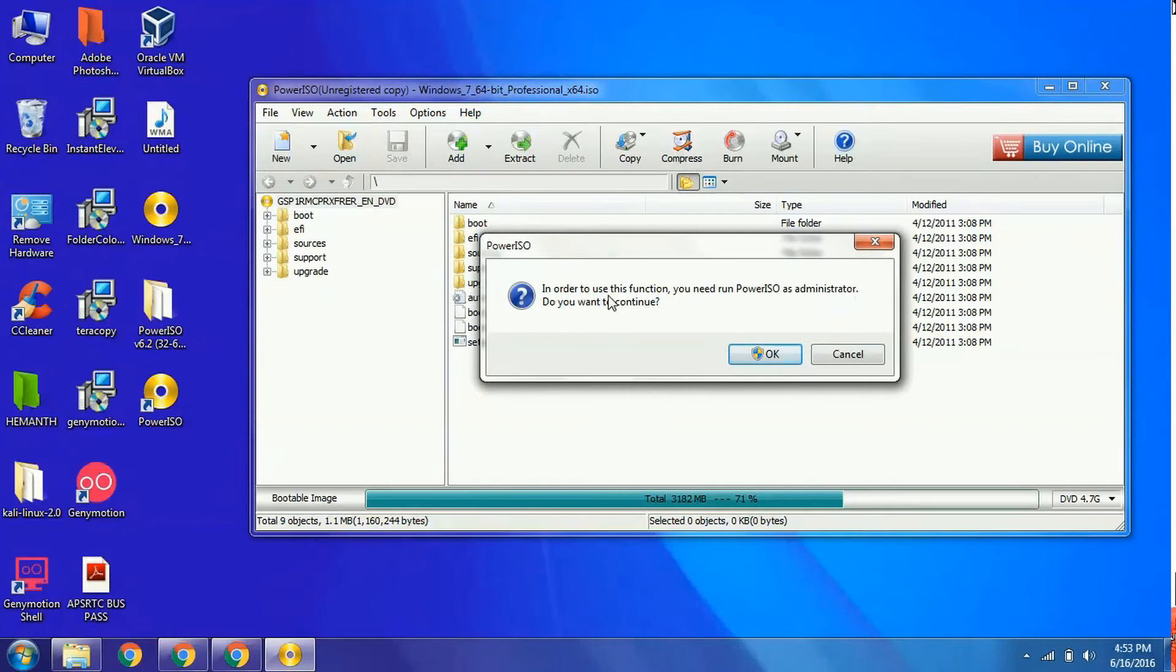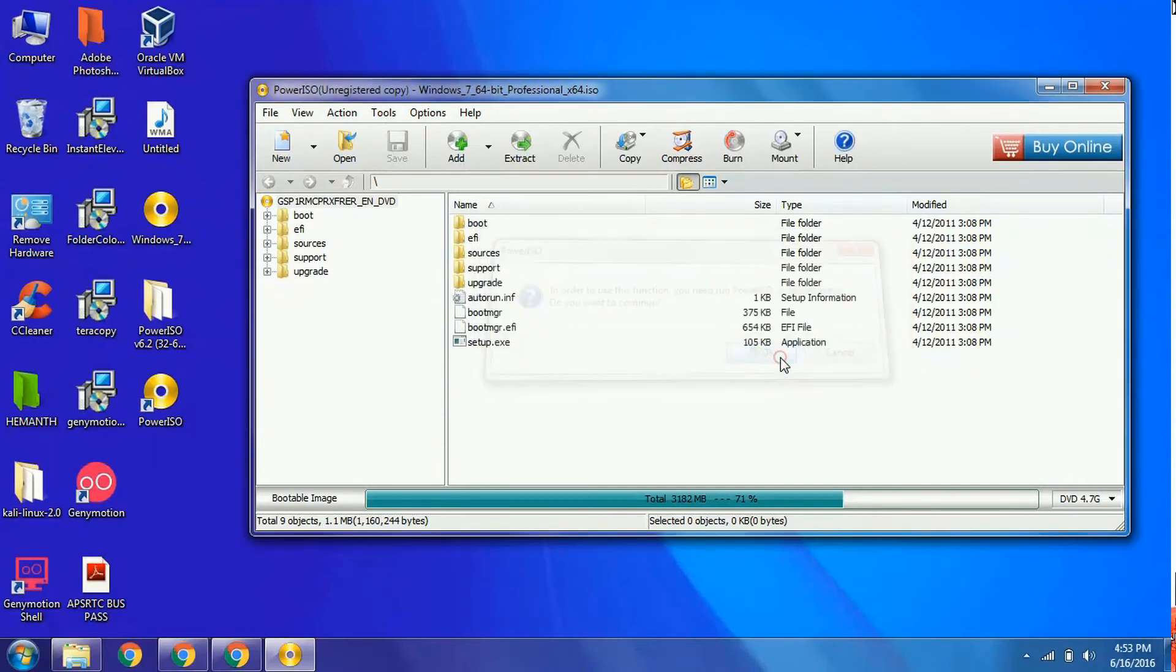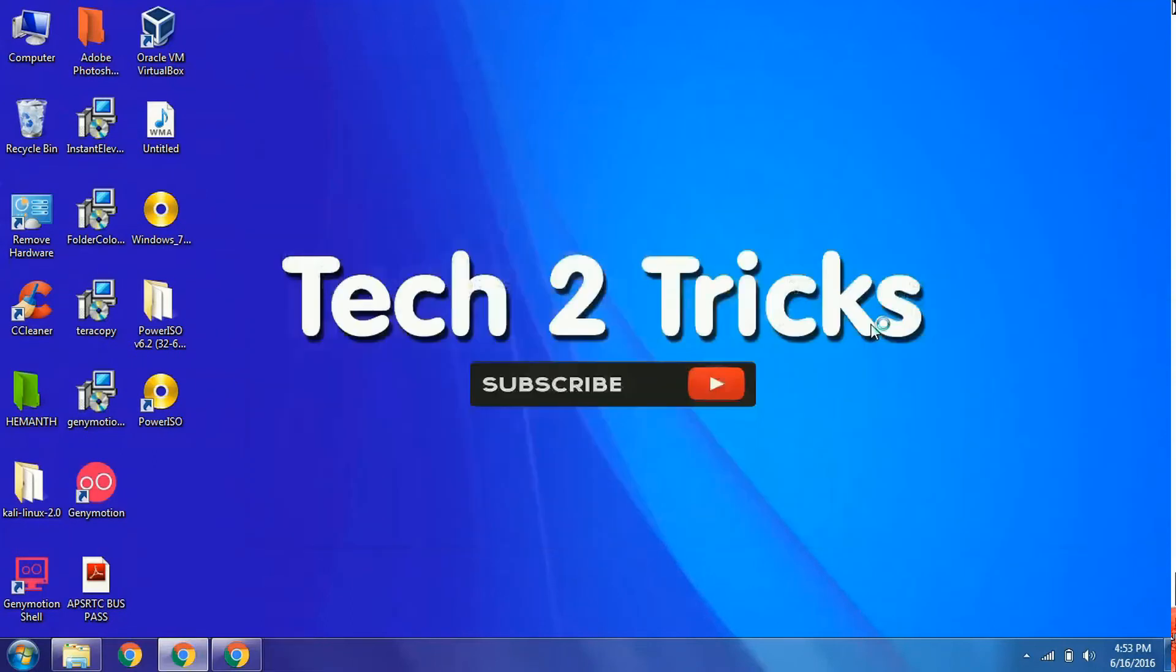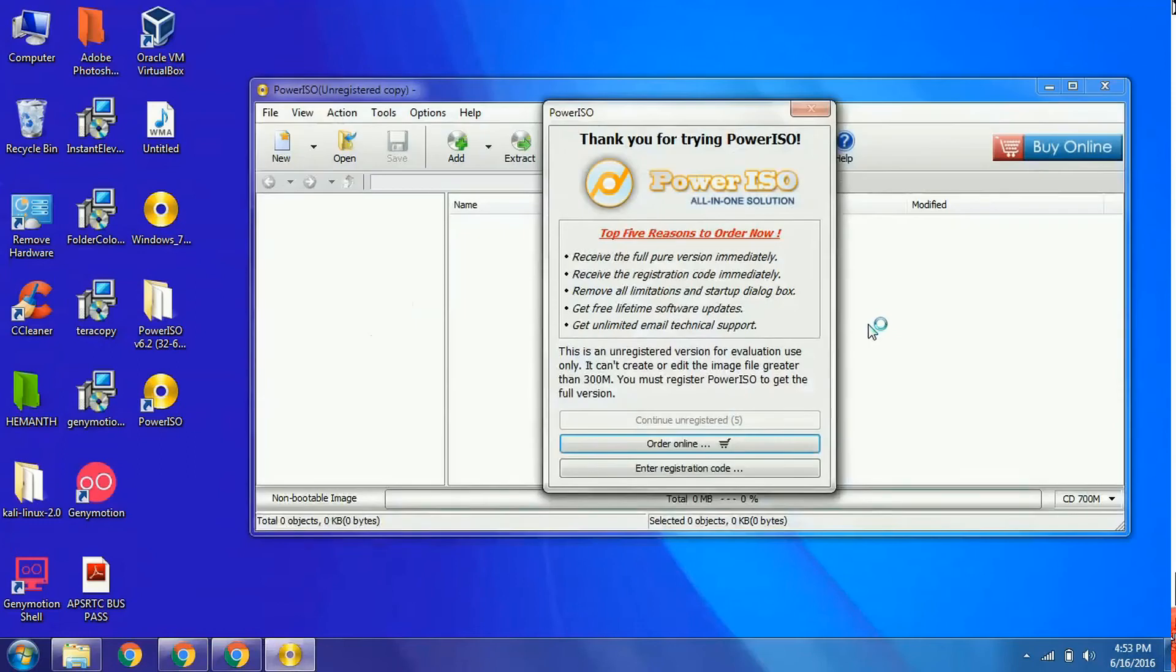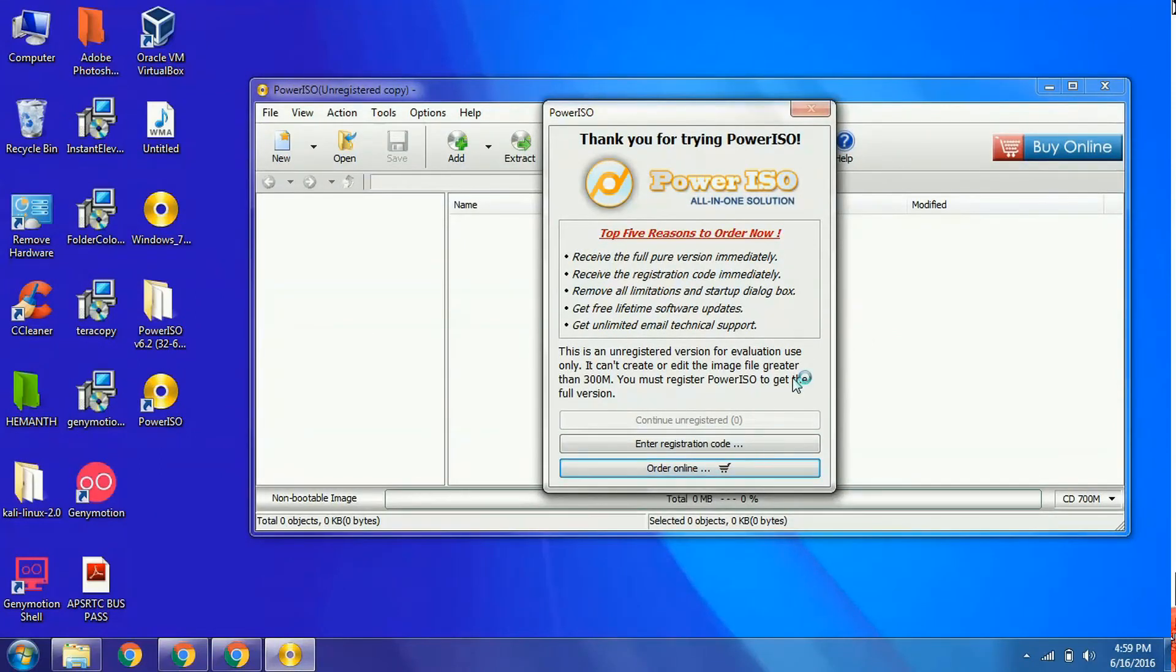In order to use this function, you need to enable administration mode. Simply click OK to enable administration permission for the PC. Wait 5 seconds for the unregistered version.